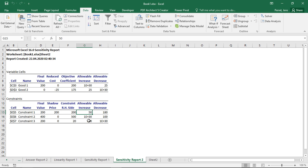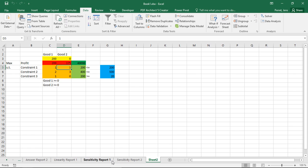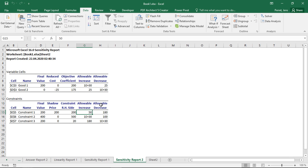Here I see, for example, with the second constraint, I can increase this by how much I want. Well, why? Because I already have too much. I already have 500. I need 400. So I'm not using my whole capacity. So my solution will not change in any which way, even if I increase this by how much I like. So this means, whenever I have too much, the allowable increase goes to infinity.